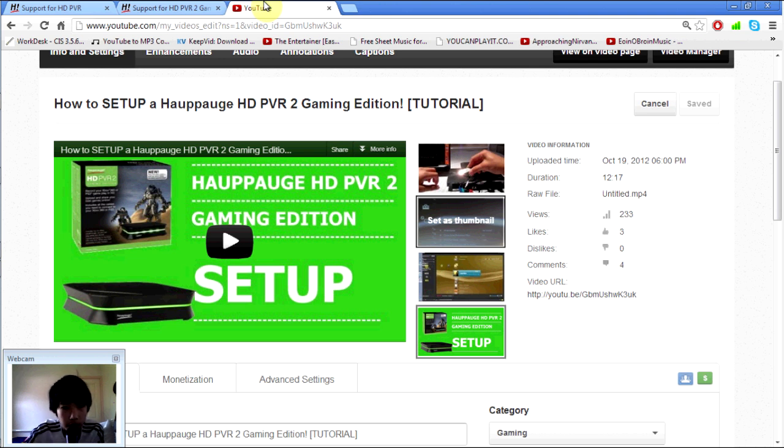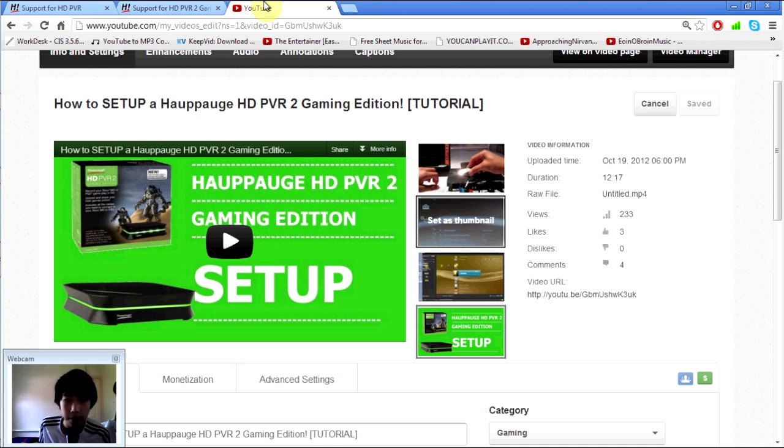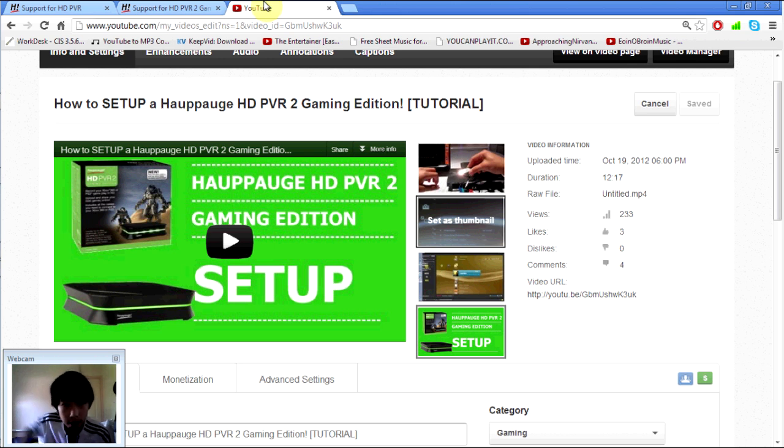So this is Chris here from the BC Gaming Guys. Don't forget to rate, comment, and subscribe. It will mean so much for me. This is Chris here from the BC Gaming Guys, signing out. Peace!